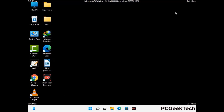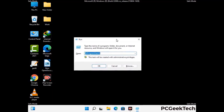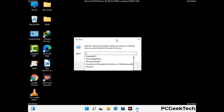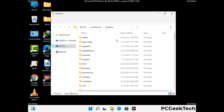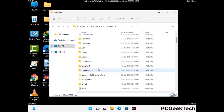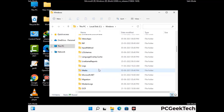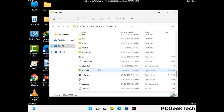Again press Windows and R buttons together on your keyboard to open the run box. Now type in %windir% and press enter. Now find and remove any suspicious files or folders related to the virus. Also look for any files created at the time the virus attacked your PC. Be careful and don't remove any important folder.